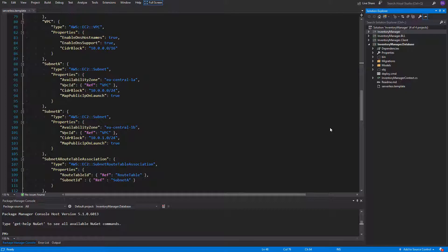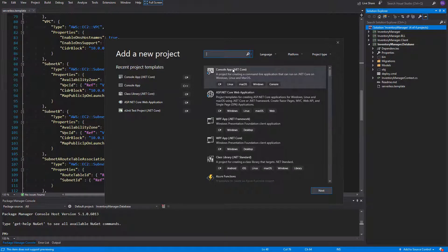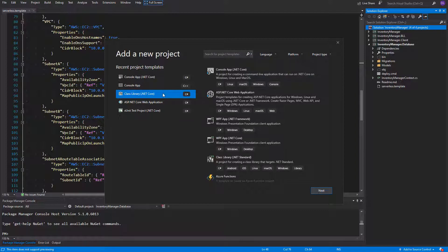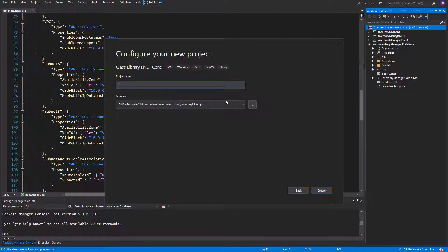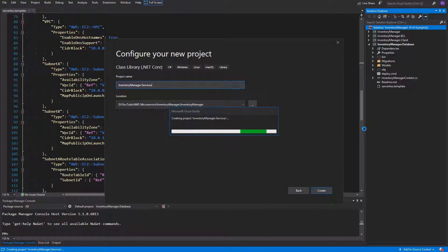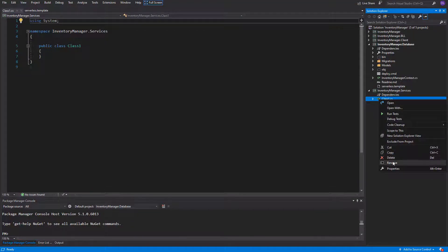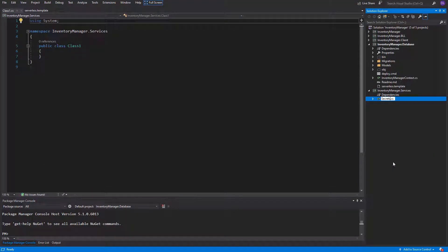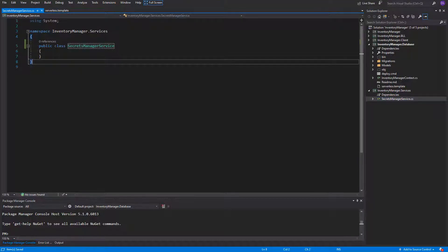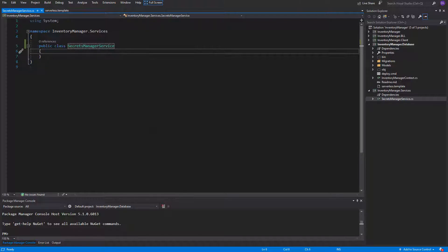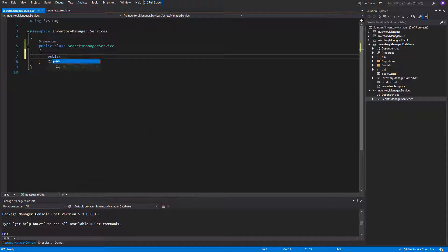As we have the whole CloudFormation template configured, now it's time to use Secrets Manager in the code. I'll create a new project to have inside of it the configuration of services that are being used by our app. I'll name it InventoryManager.Services. Inside of it let me create a class SecretsManagerService. Here we'll create the client for SecretsManager to get the stored credentials. So it will be done inside the getSecretAsync method. Let's for now make it of type void.